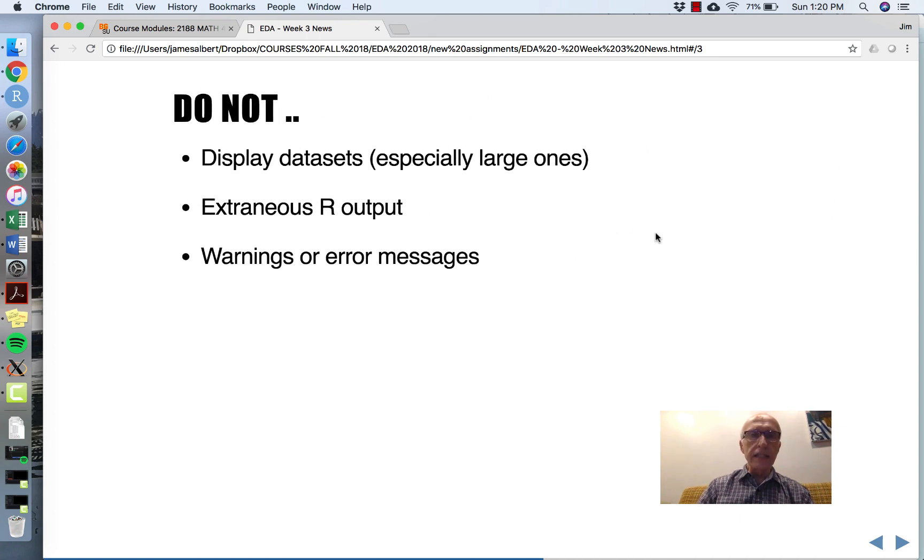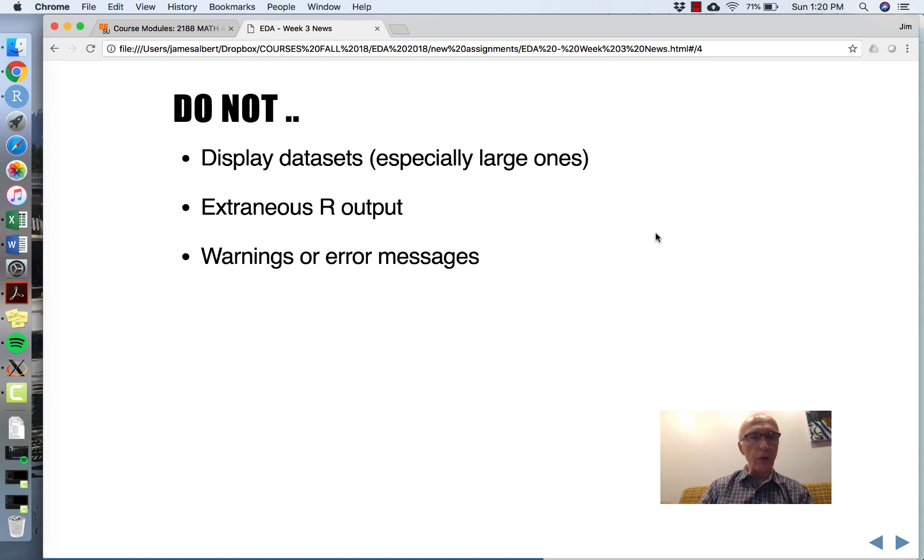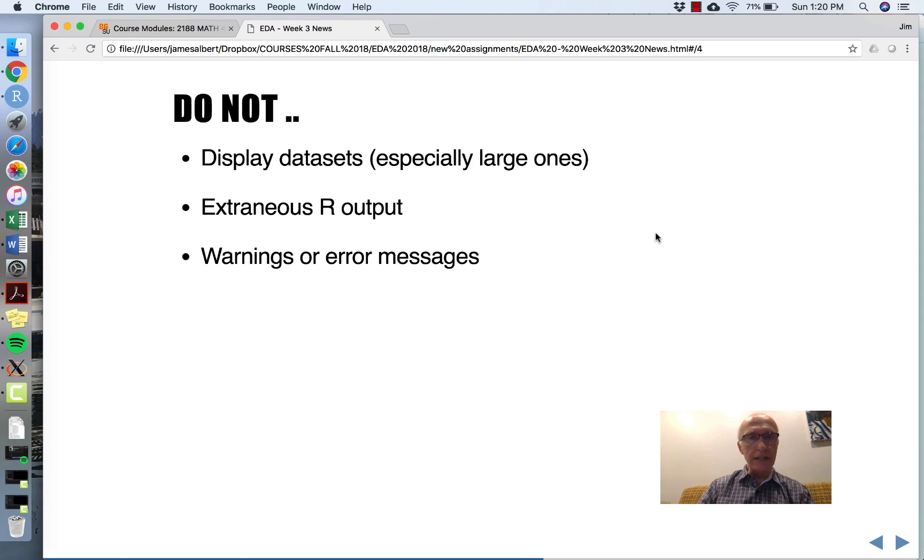Which means do not show me datasets, especially large ones. Any R output which is not related to the work should be removed. For example, warnings or error messages that you might see - those should not be part of your assignment.